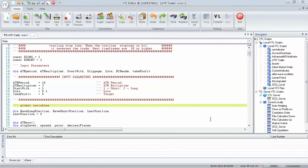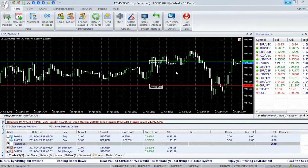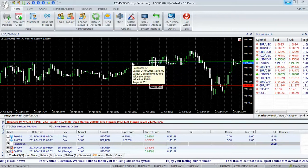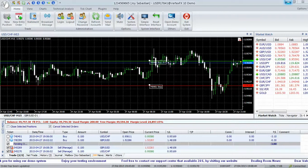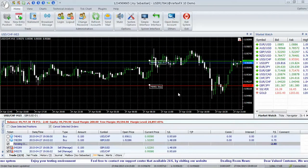4. LUTs. 5. Take Profit. The entry level, stop-loss, and take-profit are drawn on the chart. I am creating more VTL scripts — subscribe to my channel to get informed of new scripts. Thanks for watching.